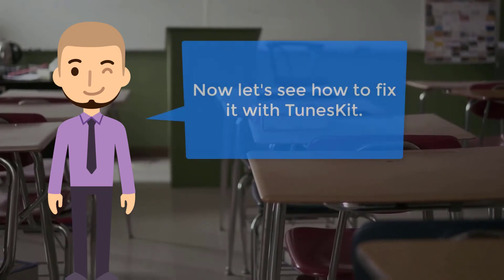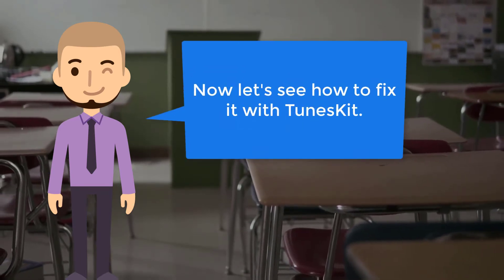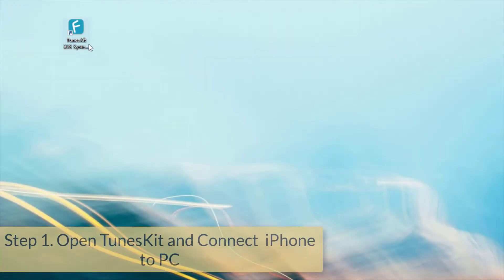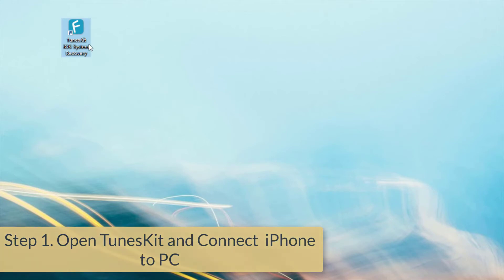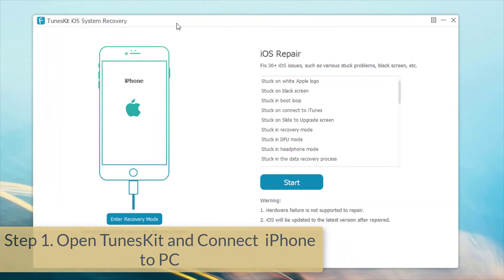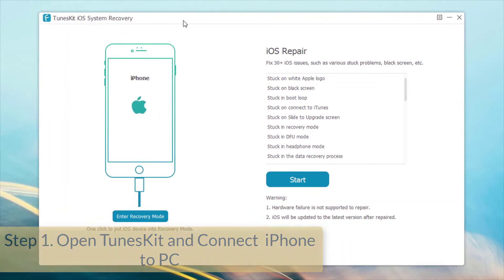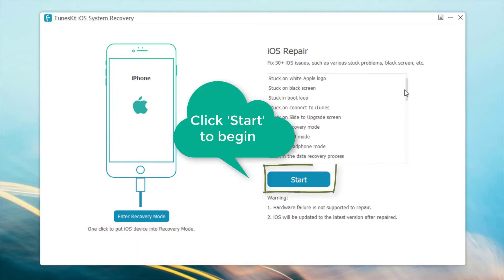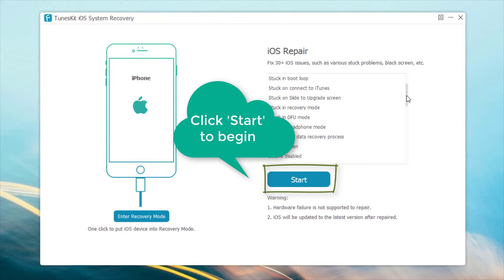And now let's see how to fix it with TunesKit. Step 1: Open TunesKit iOS System Recovery and connect your iPhone to the PC. After your iPhone is detected by the program, click the Start button to get started.